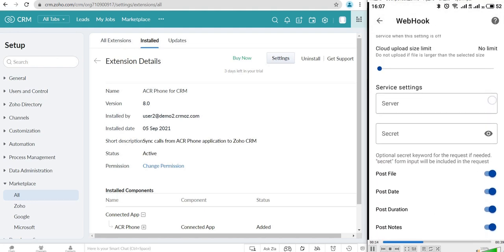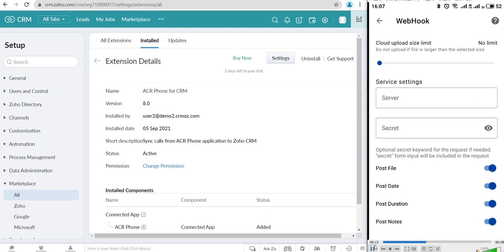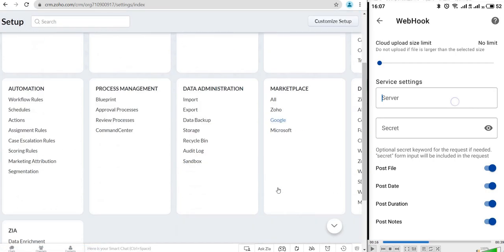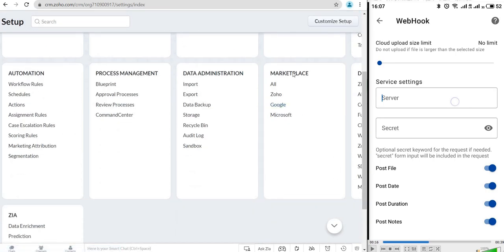The synchronization setting is pretty easy. All you need to do is go to your CRM, press the Gear button, and go to the Marketplace section.